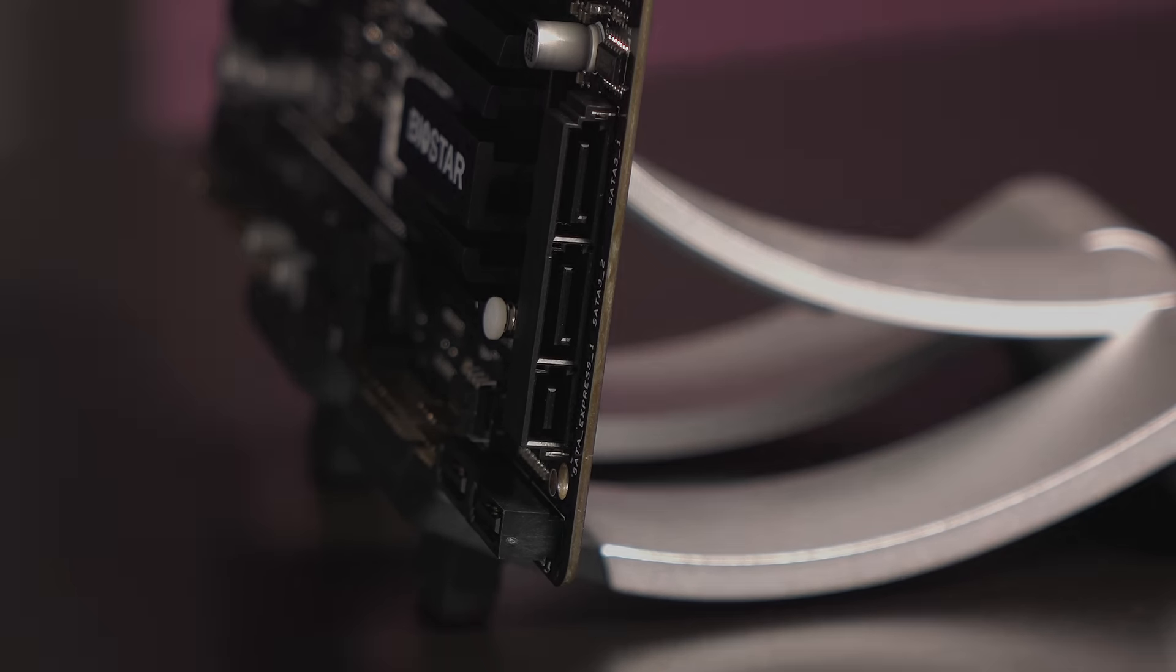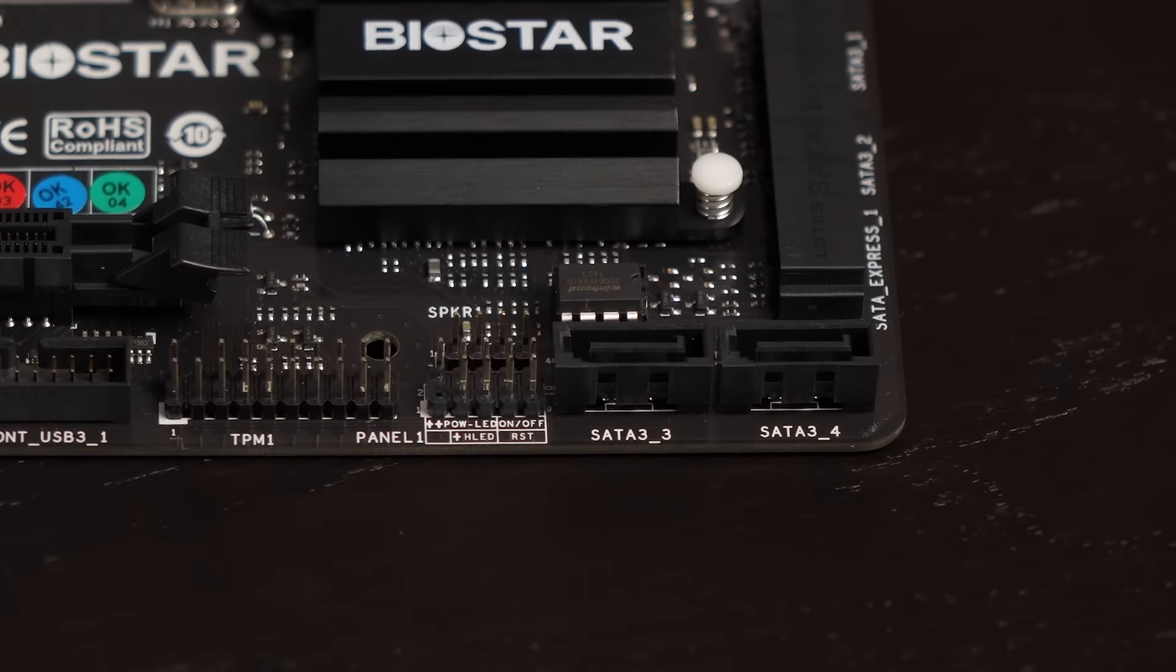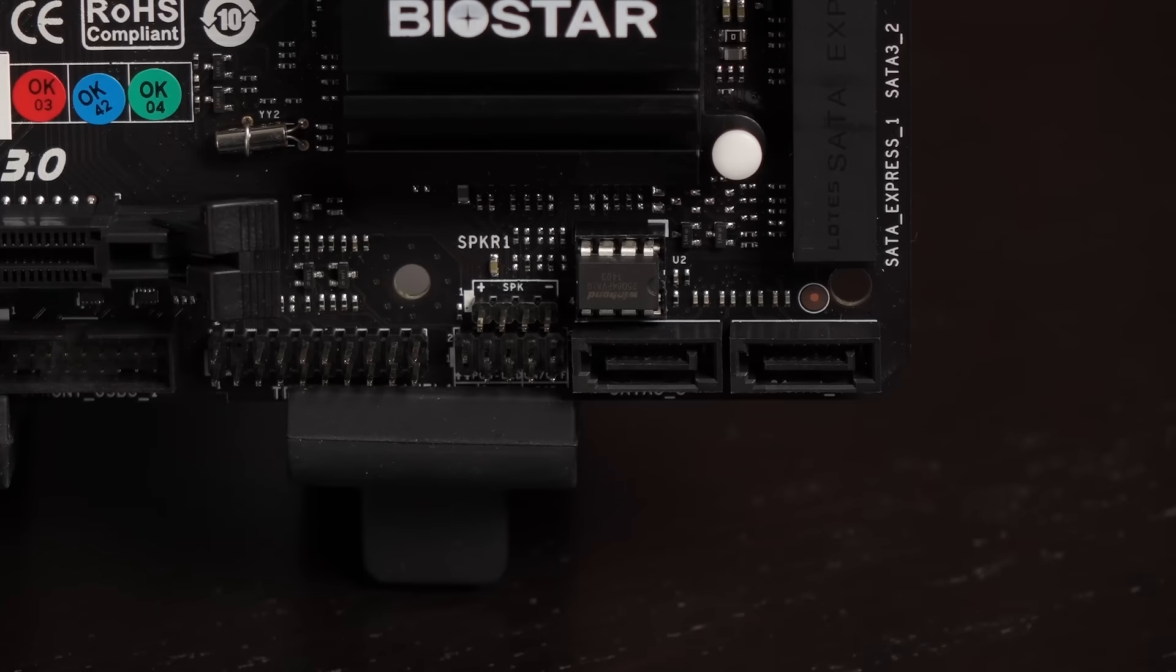You'll find an additional two SATA 6Gbps connectors on the bottom edge of the board. There's support for RAID 0, 1, 5, 10 and AHCI.